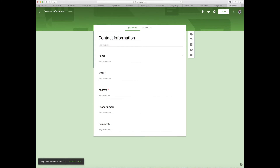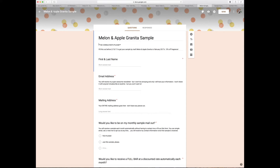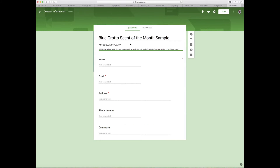I use the contact information template for my samples. I want to name it 'Blue Grotto' — I already have one for this month so I'm going to make next month's and get it out of the way. So: 'Blue Grotto Scent of the Month Sample.' Then there's a form description and I'm literally going to copy and paste from my other sample form and change the dates so it's up to date.